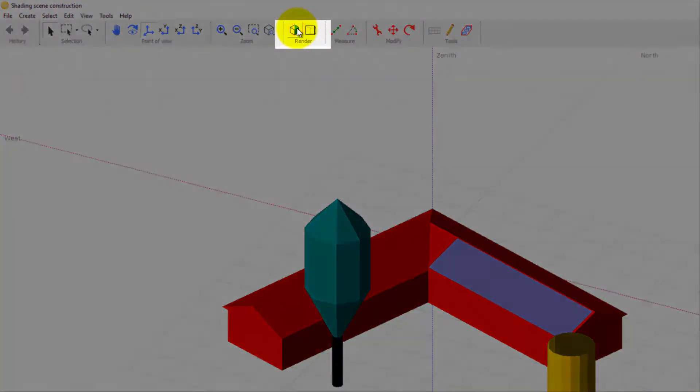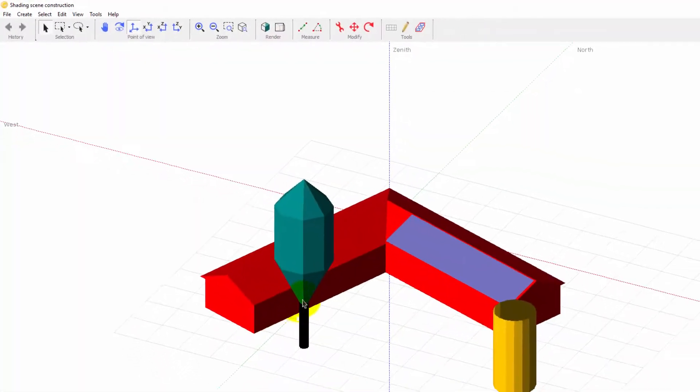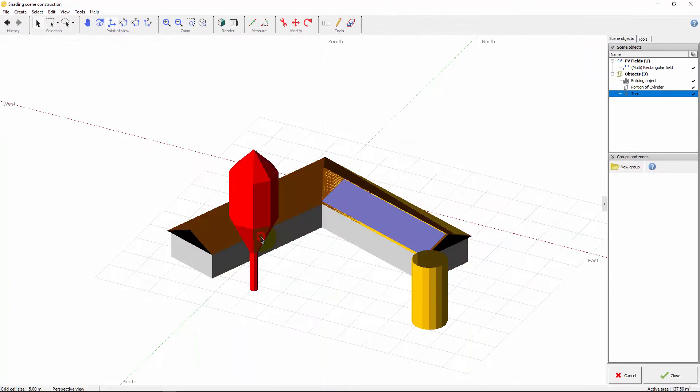When the scene is displayed in realistic view, you can click anywhere on an object to select it.